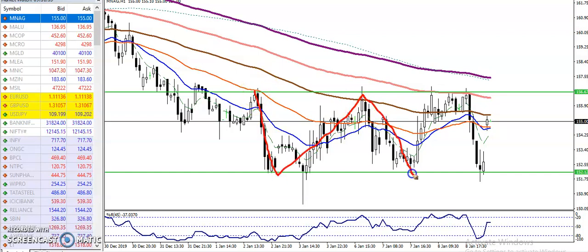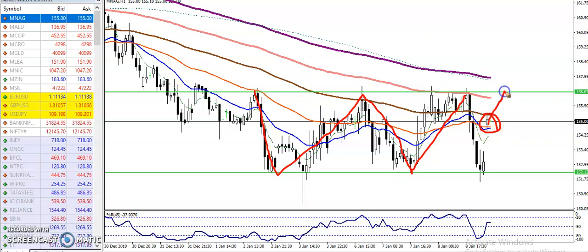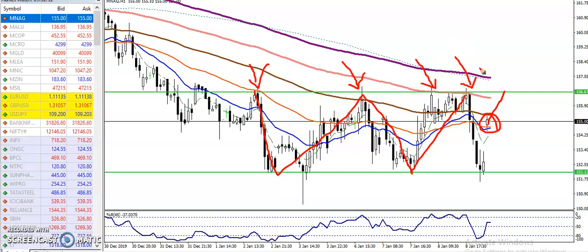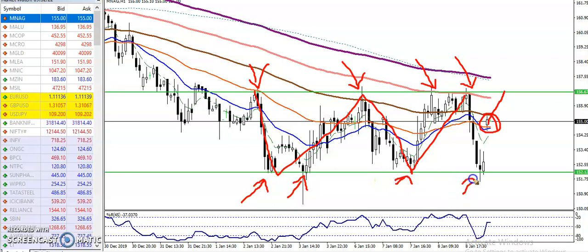This is called a trading range. Right now we can see prices are in the middle of this range. If you want to enter this market, you just wait for price to retrace toward the resistance line, because we have seen multiple rejections from this area. Similarly, we have seen this is a support rejection point — price hits and reverses back again.